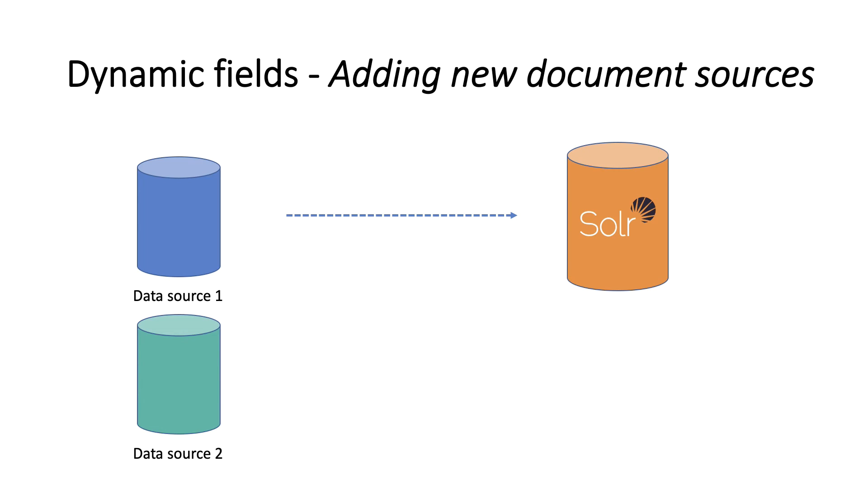With dynamic fields, we can include new fields introduced by our new document's source without making any changes to the schema.xml file. For example, suppose we want now to add support for Facebook social network.